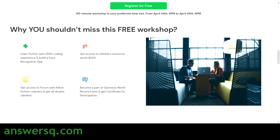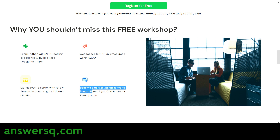Here are some reasons not to miss this free workshop: you'll learn Python for free even without prior coding experience, you'll get access to GitHub's free resources, access to a private community to interact with fellow learners, and since this is a world record event, you can become part of a Guinness World Record and receive a certificate for that as well.